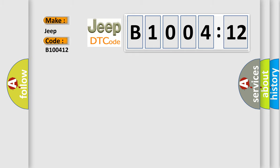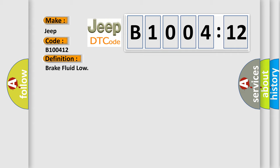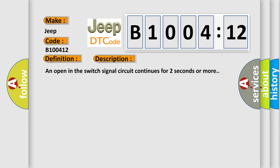The basic definition is brake fluid low. And now this is a short description of this DTC code. An open in the switch signal circuit continues for two seconds or more.